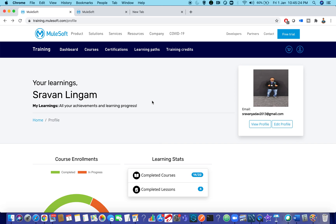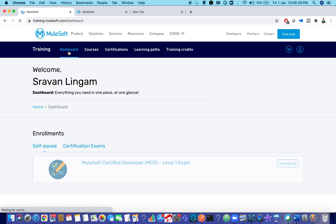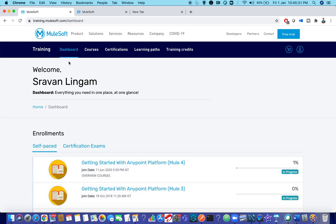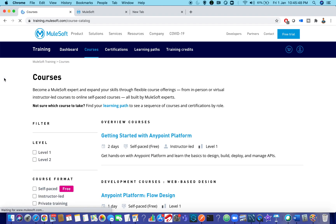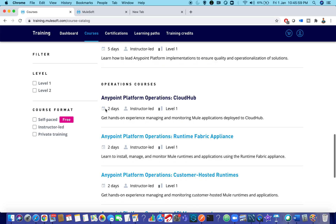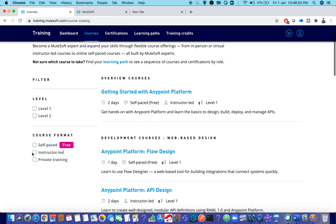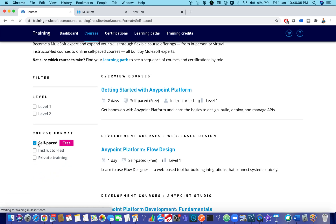The My Learnings page is very helpful for tracking your progress. Do not get confused between the dashboard and My Learnings — it is always better to track using the My Learnings tab. When you click on Courses, that is where you enroll for new training programs. You can filter courses based on your requirement. Self-placed courses are free.